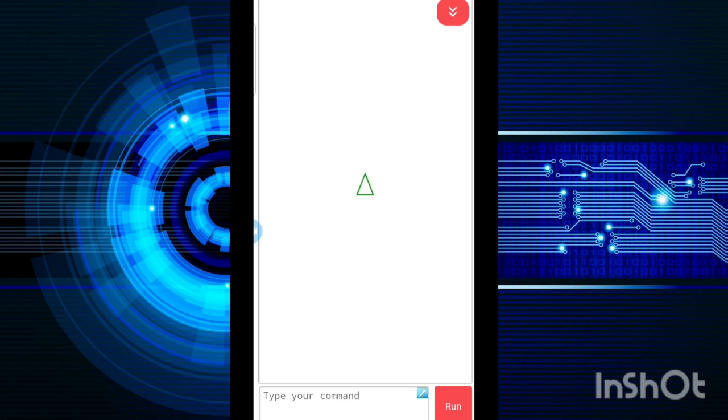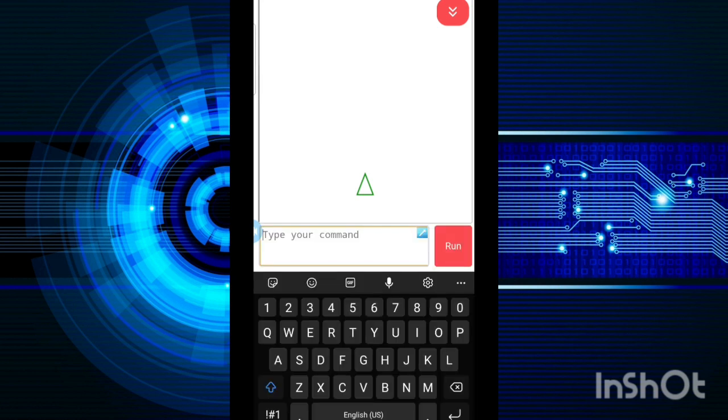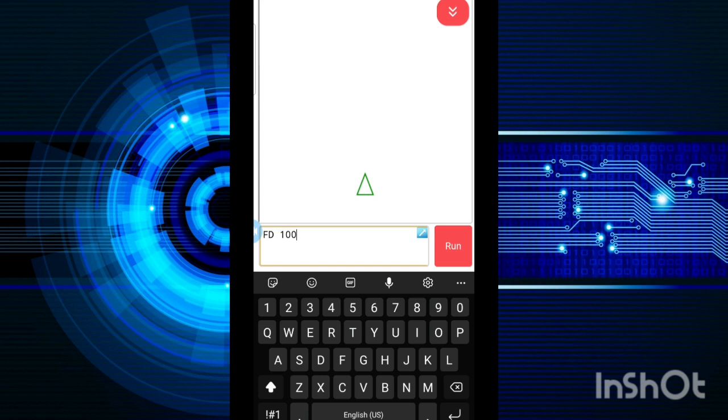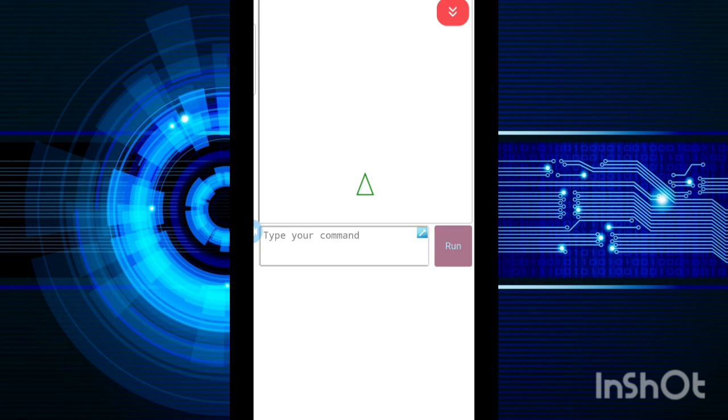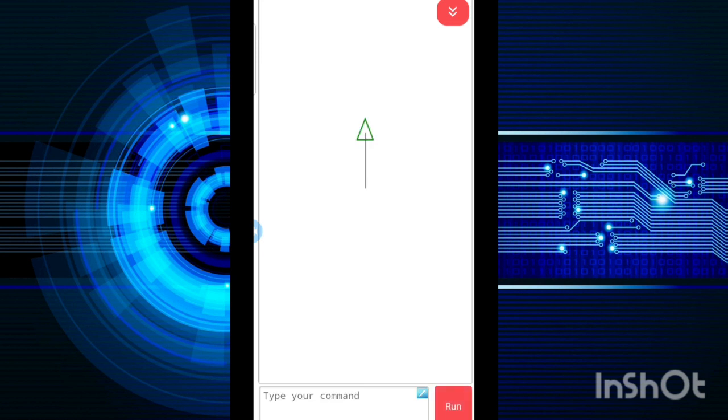To draw a square, first of all, I will give the command FD, then I will give a space and 100. Between the command and the mathematical number that you are entering, there should be a space between them. Then only your turtle is going to work. As you can see, my turtle is going to go forward and the first one line is drawn.